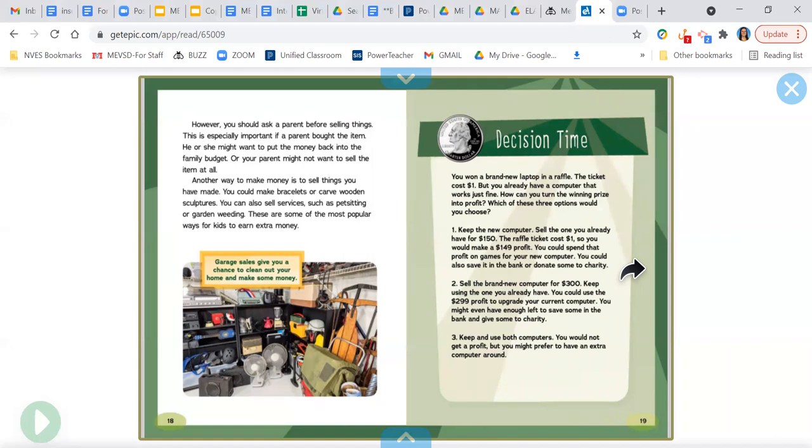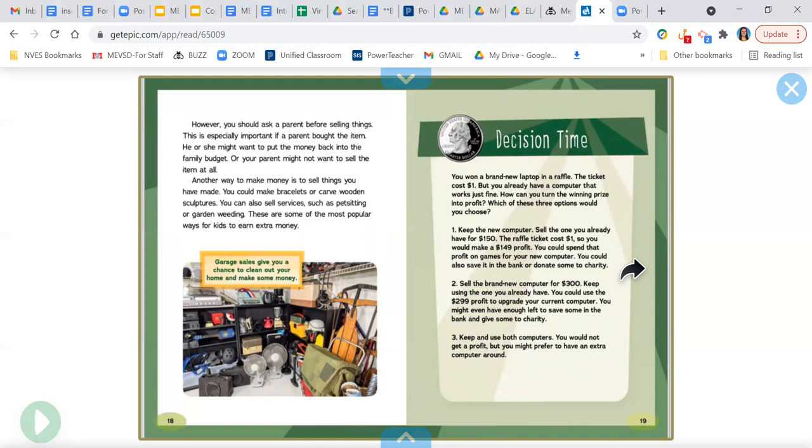Decision time. You won a brand new laptop in a raffle. The ticket cost $1, but you already have a computer that works just fine. How could you turn the winning prize into profit? Which of these three options would you choose? One, keep the new computer. Sell the one you already have for $150. The raffle ticket cost $1, so you would make a $149 profit. You could spend that profit on games for your new computer. You could also save it in the bank or donate some to charity.